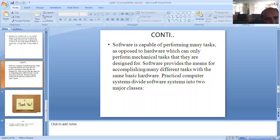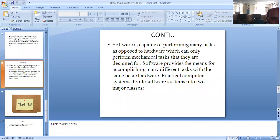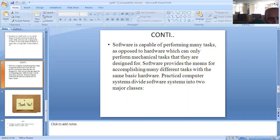Software is capable of performing many tasks, as opposed to hardware which can only perform mechanical tasks that they are designed for. Software provides the means for accomplishing many different tasks with the same basic hardware.